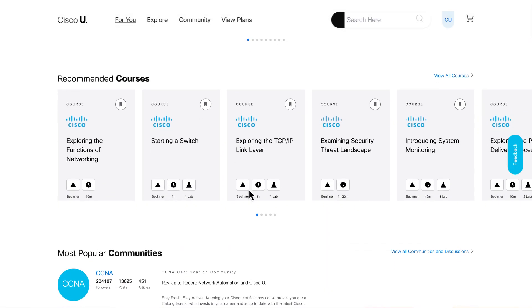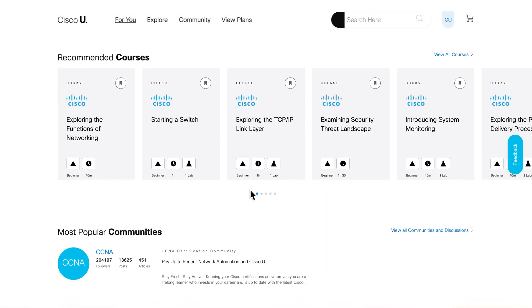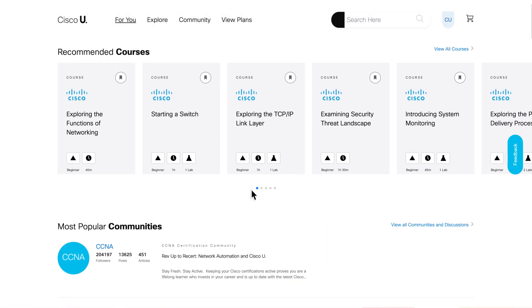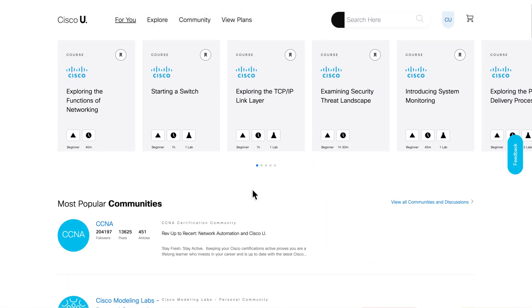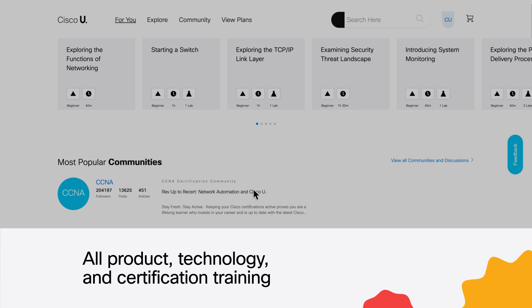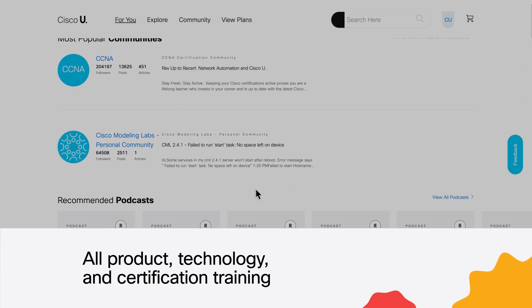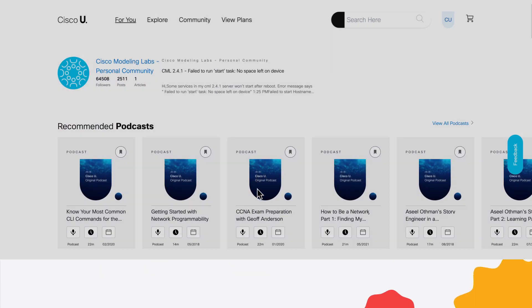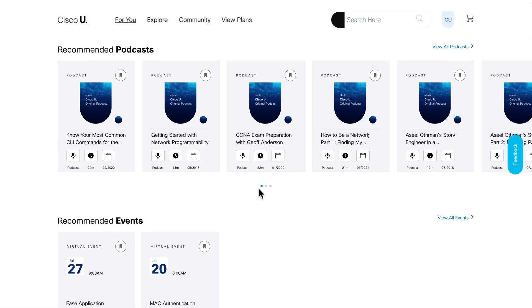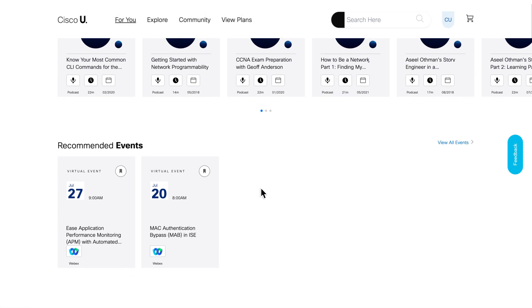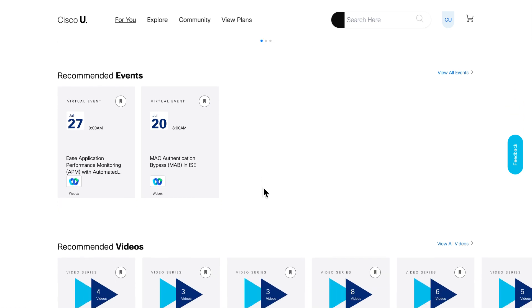All Access subscriptions include everything in the Cisco U catalog — all our product, technology, and certification training. It's a go-to study resource for Cisco certification exams,